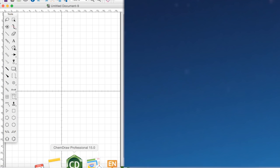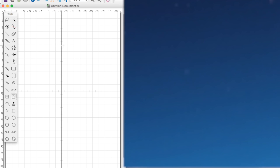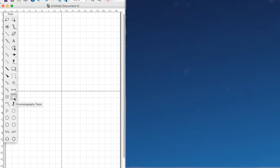This is Graham here and I just want to show you quickly how to draw a TLC plate in ChemDraw. So we'll open up our ChemDraw program and we'll see our toolbar on the left hand side. If we look down our toolbar about halfway down we can see the chromatography tools.